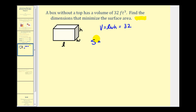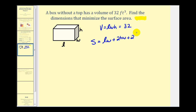Since this box does not have a top, there are five faces to consider. The area of the bottom is L times W. The right and left sides have dimensions H by W, so their combined area is two times H times W. The front face has area L times H, and there's also one in the back, giving two times H times L.